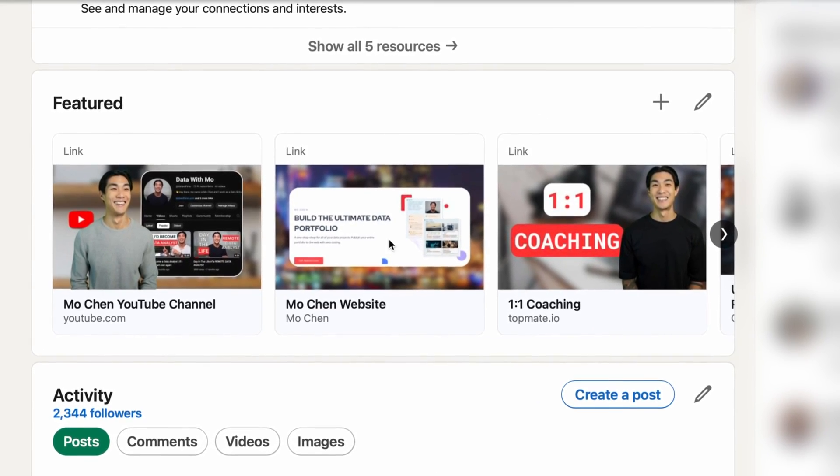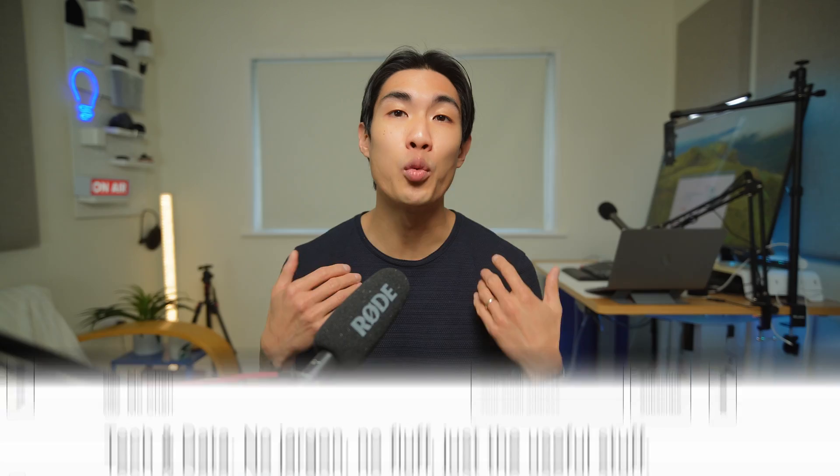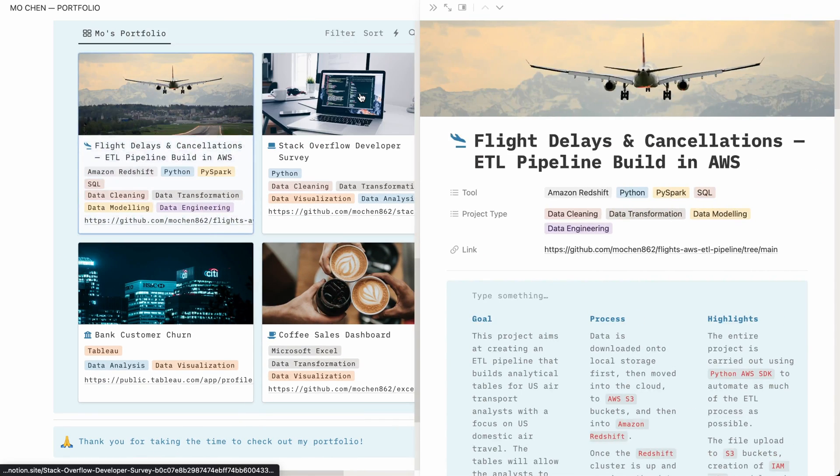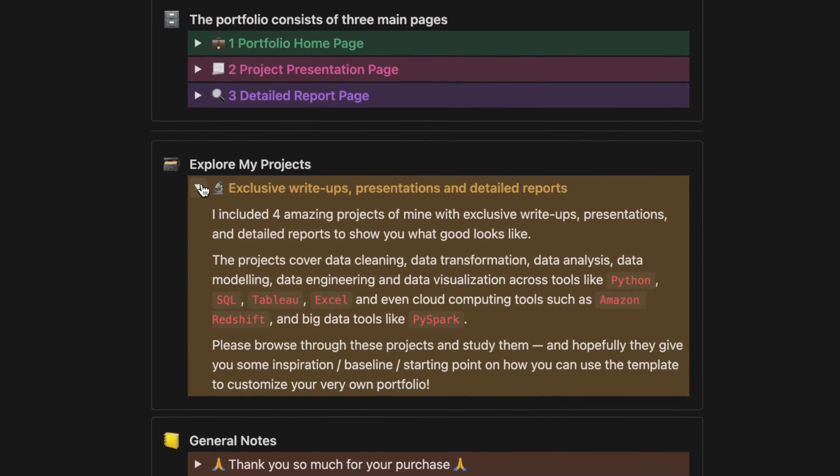Use the featured section to showcase more of your skills. You can include a link to your GitHub page, your portfolio project page, or your own website where you host all your projects. Choose an eye-catching image that stands out and makes profile viewers want to click on your content. It's a great place to incorporate something fun and useful, and you can literally include anything you want here.